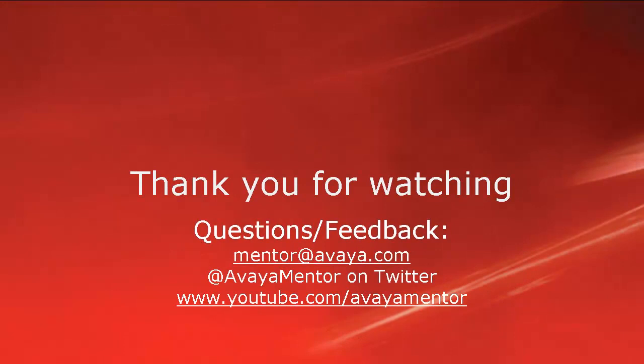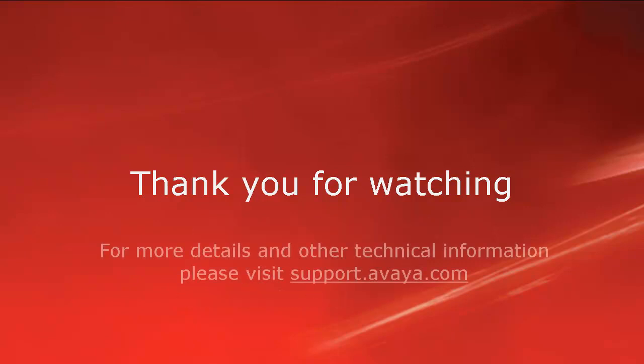Thank you for your time today. We welcome comments, questions and feedback at mentor@avaya.com or on twitter at @avayamentor. For more details or related information please visit support.avaya.com. Thank you for choosing Avaya.